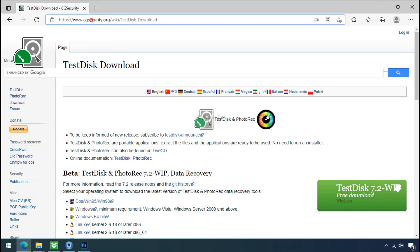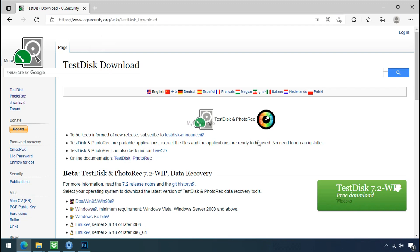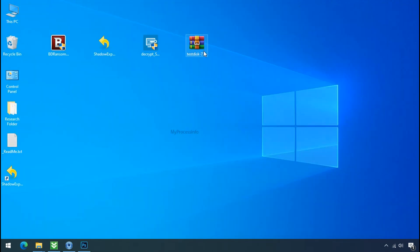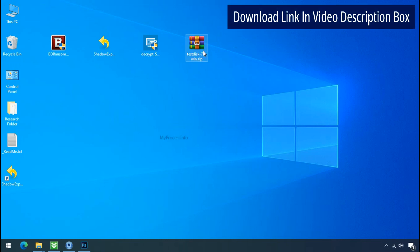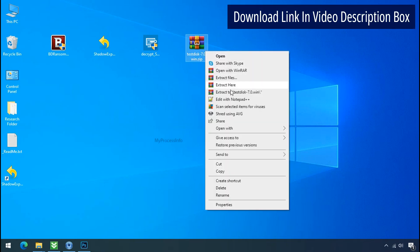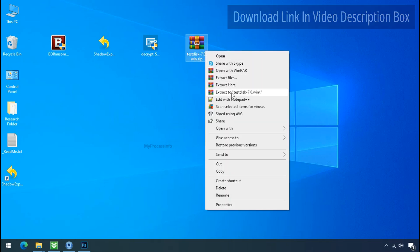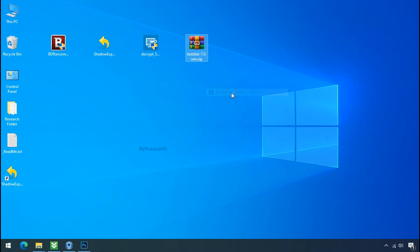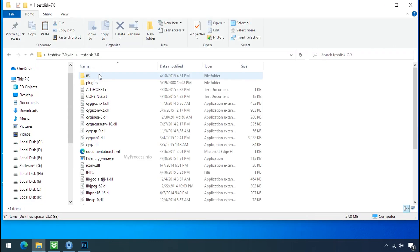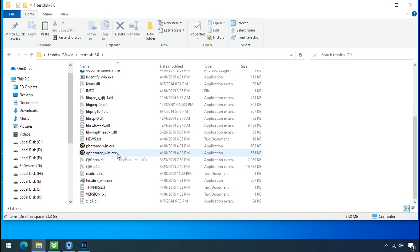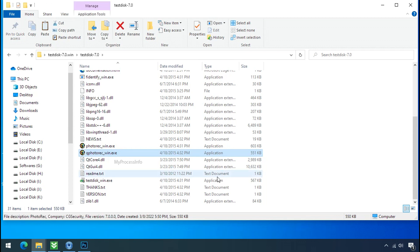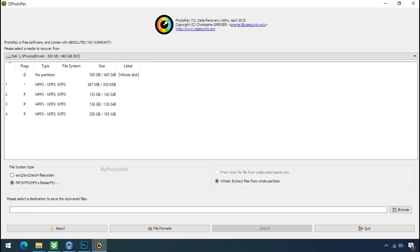So download the PhotoRec file recovery software. It is also free software. Go to the downloaded file. Right click and click on extract to. Open this folder and double click on qphotorec underscore win dot exe. Software will open.